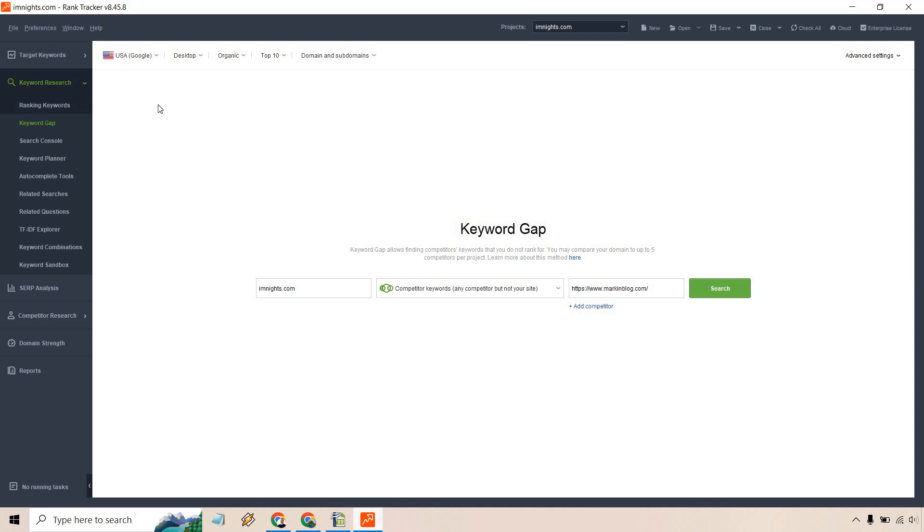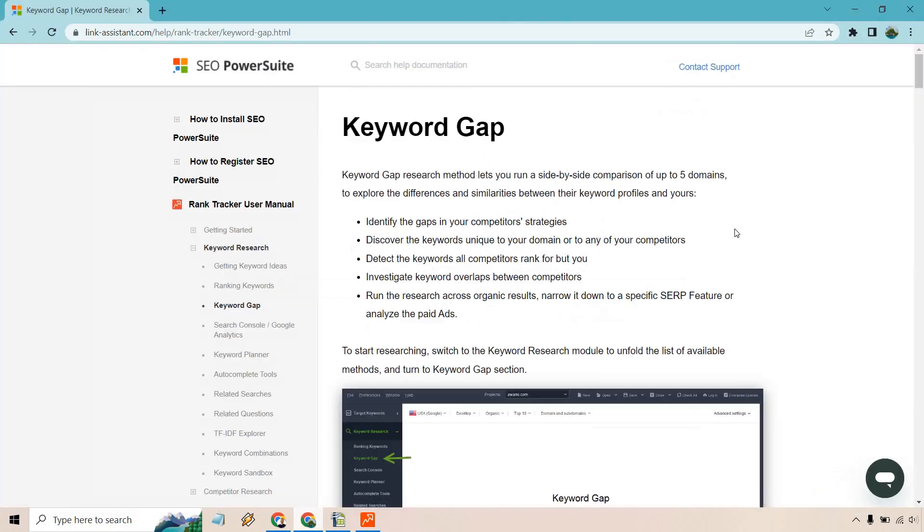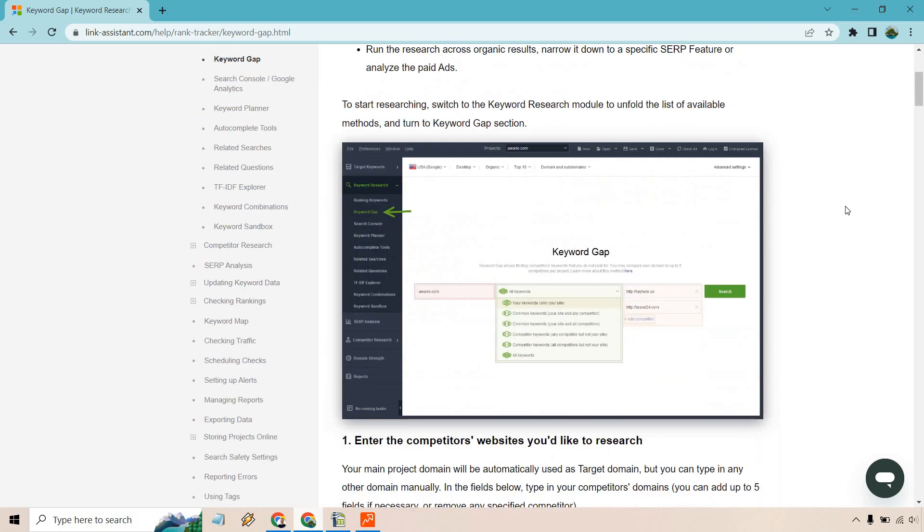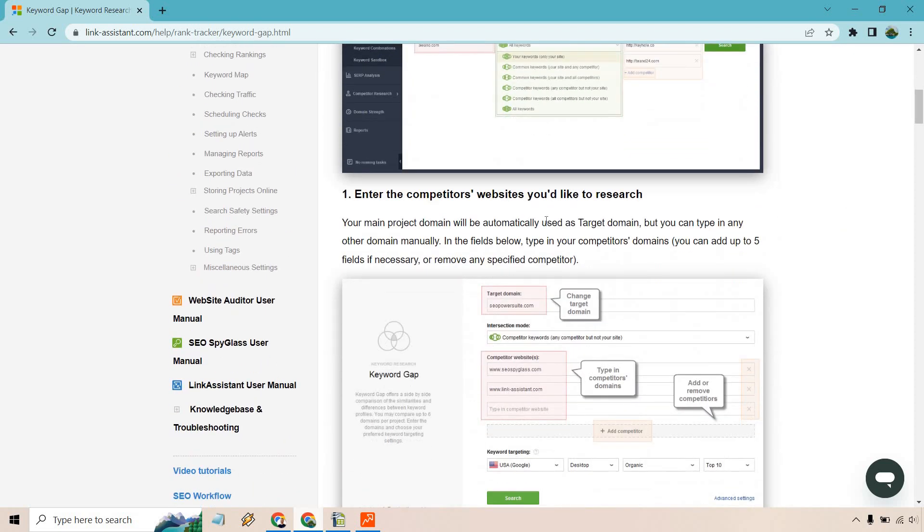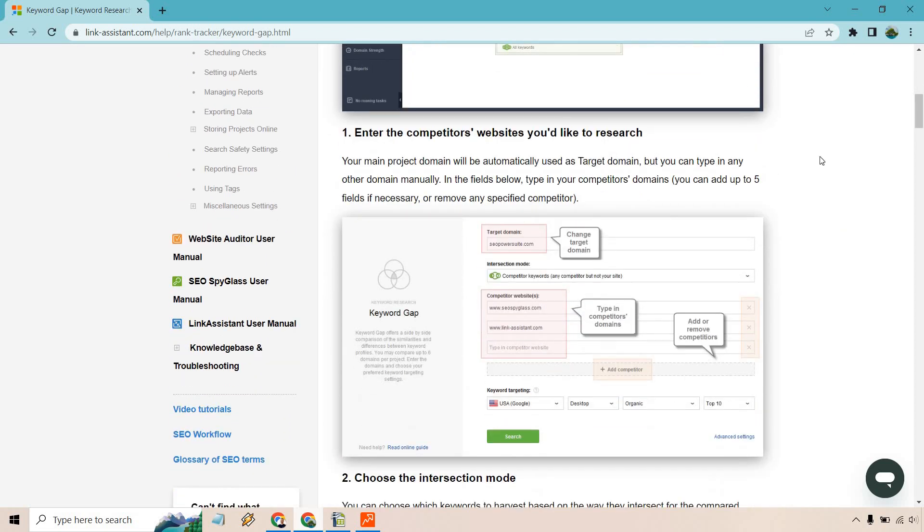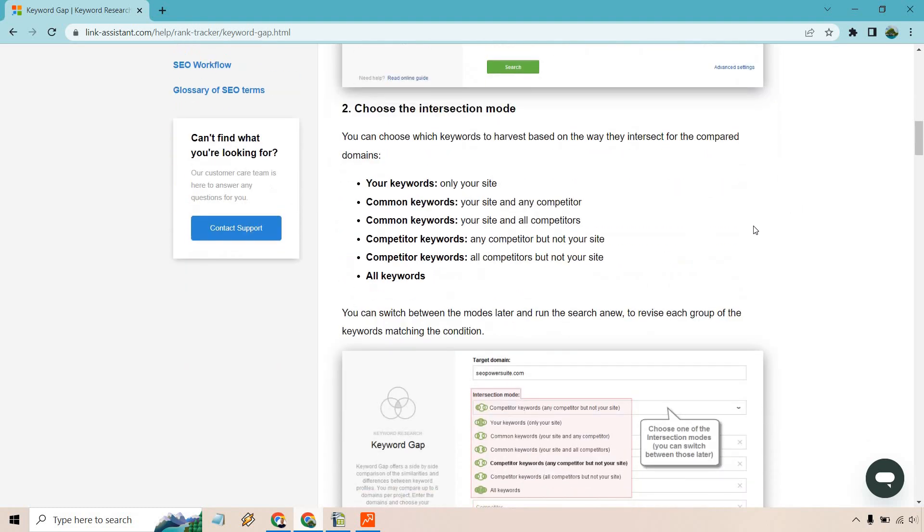You can also change around these settings up here if you want to do USA and Google. We have desktop or mobile. Organic is going to be good, top 10 is cool, of course domains and subdomains that's going to be fine. If I open this up you're going to see how we can actually change things around a little bit more.